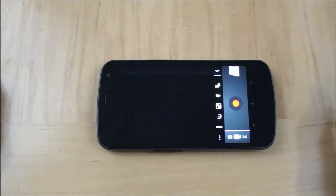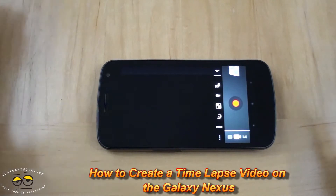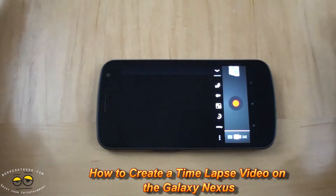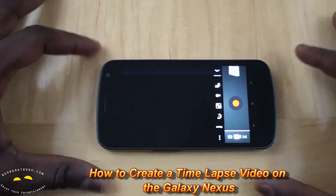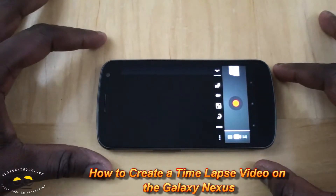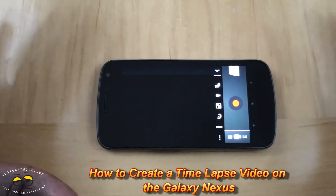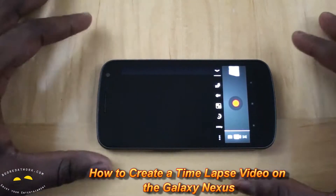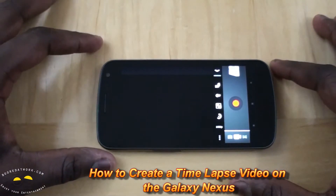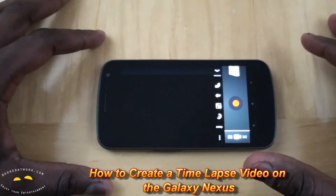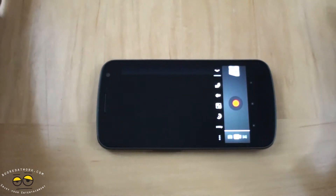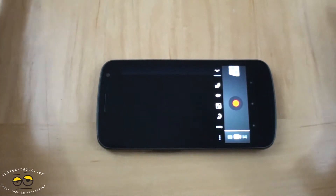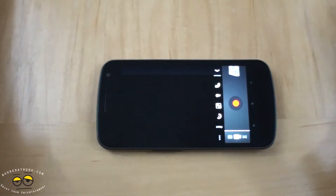Hi, this is Thundee from BoulderWork.com and today I'll be showing you how to create a time-lapse video on your Galaxy Nexus. It's a very simple process and I'll show you a sample video I created, which is actually a 30-minute video but the time-lapse is only about a minute 58 seconds.